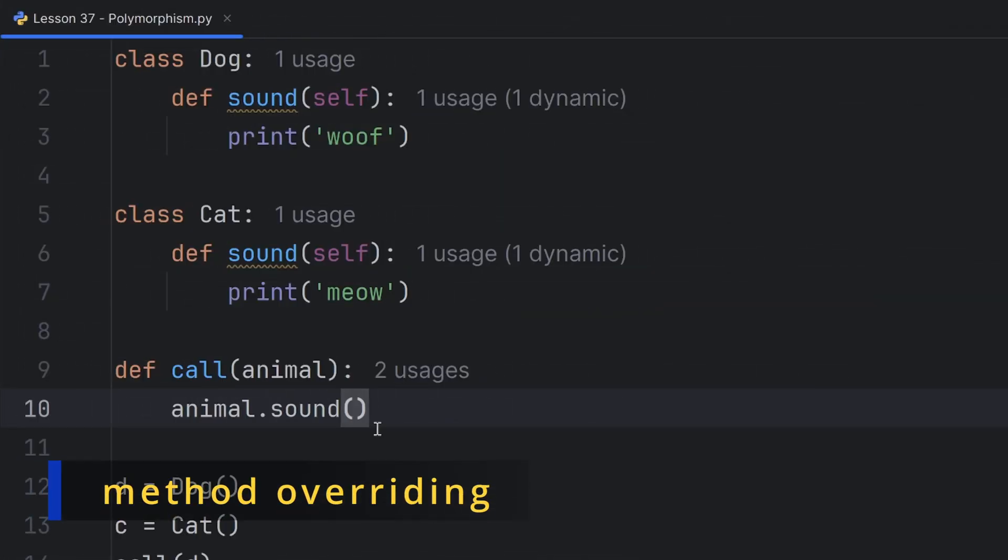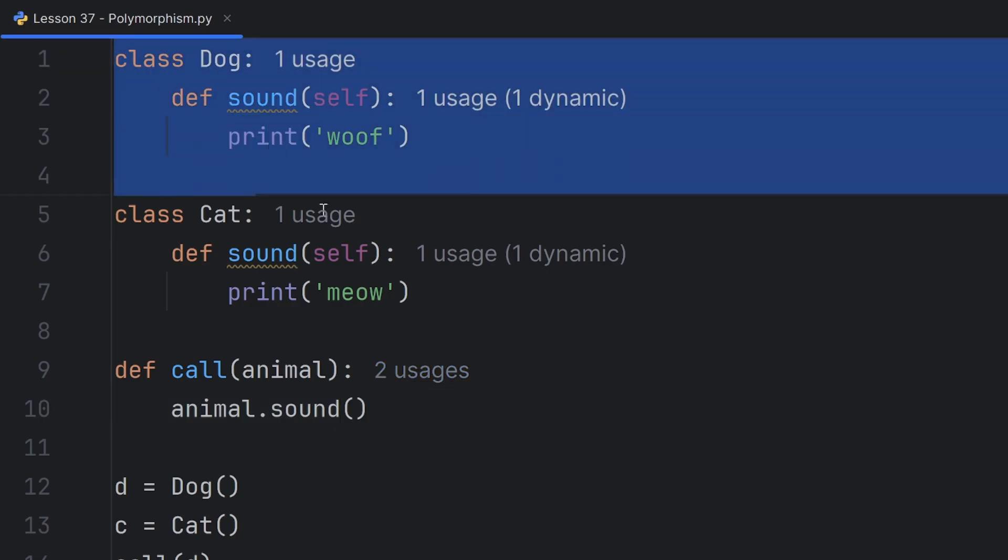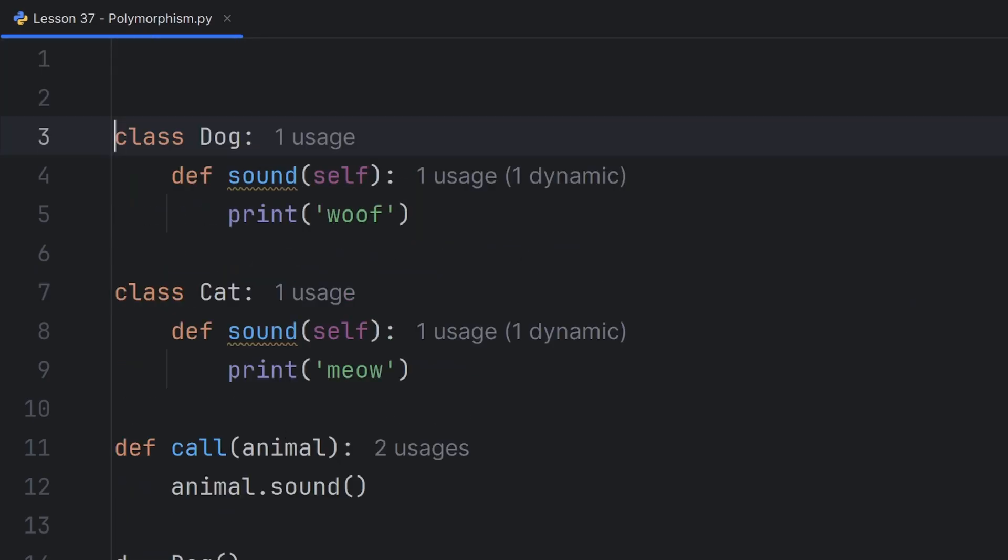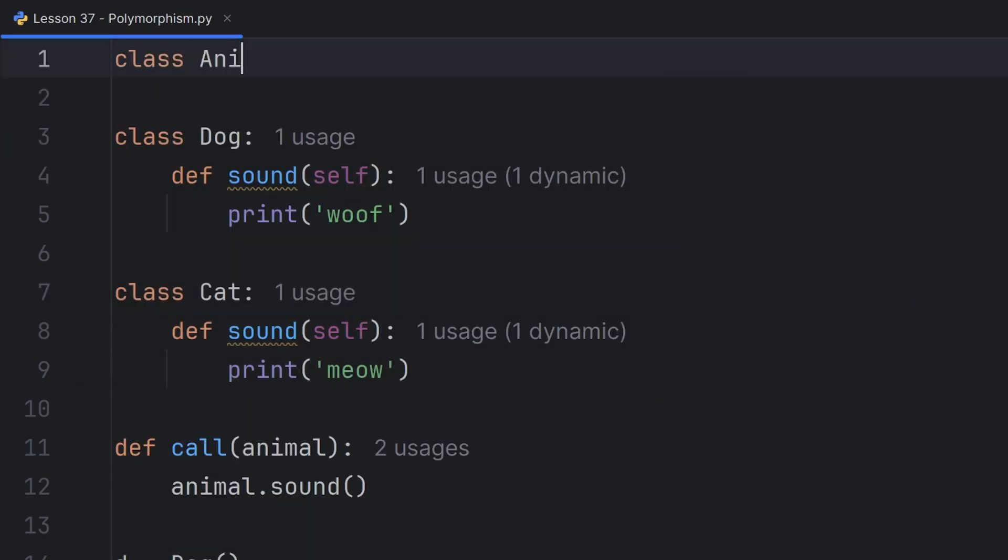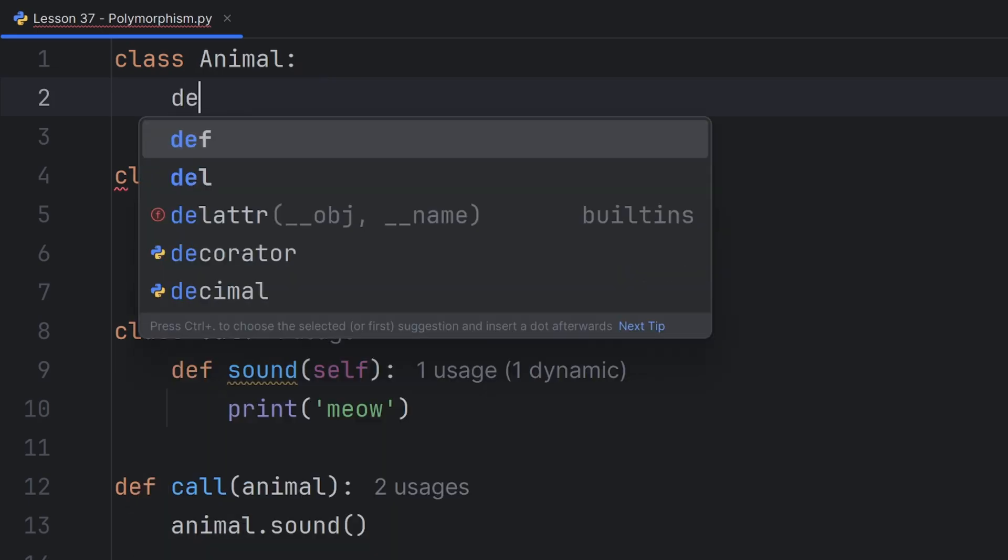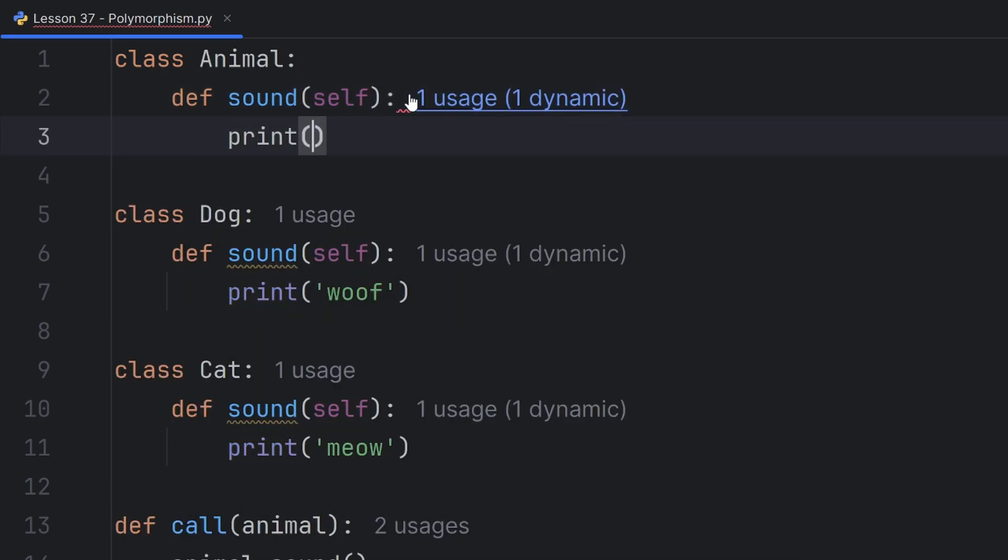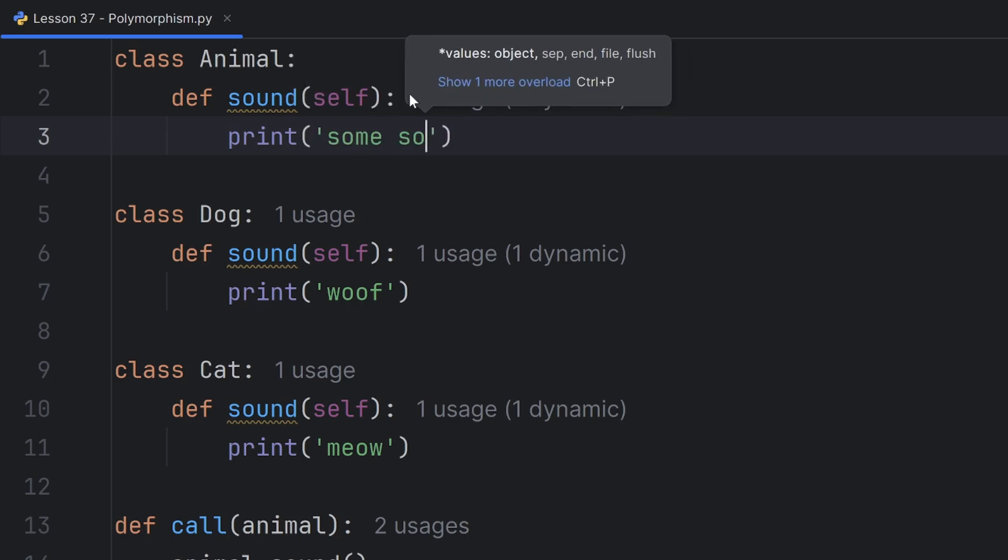Another type of polymorphism is overriding methods. You already know this. It is just writing a new definition for the existing method. This concept is present with inheritance very often. First I'll create a class Animal that will have the same method sound and will print some sound.